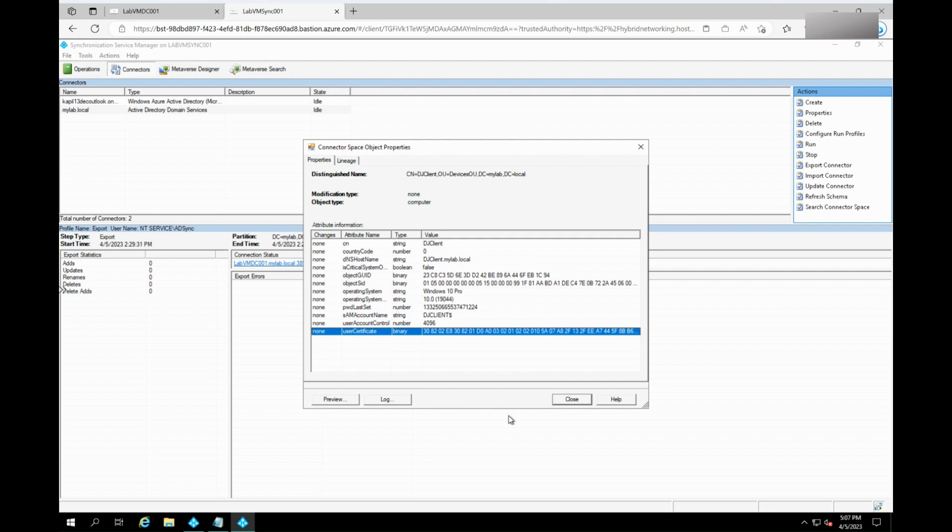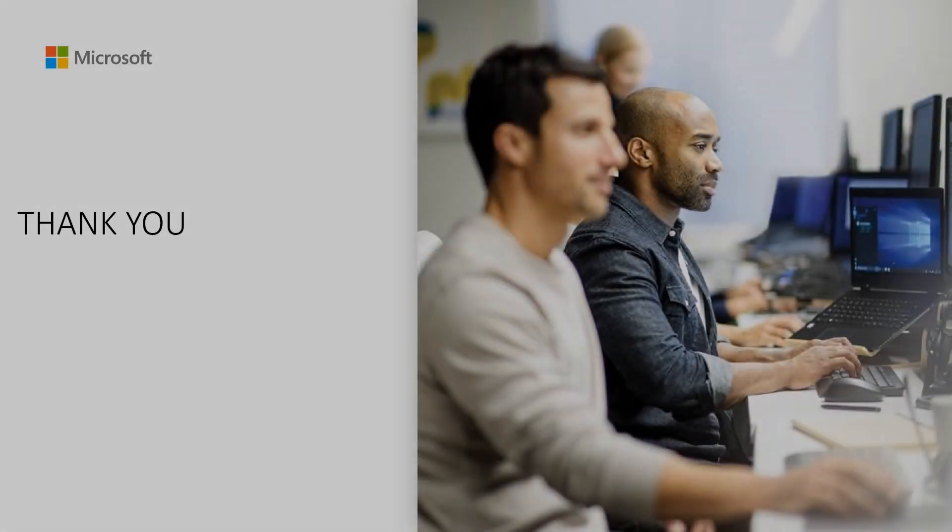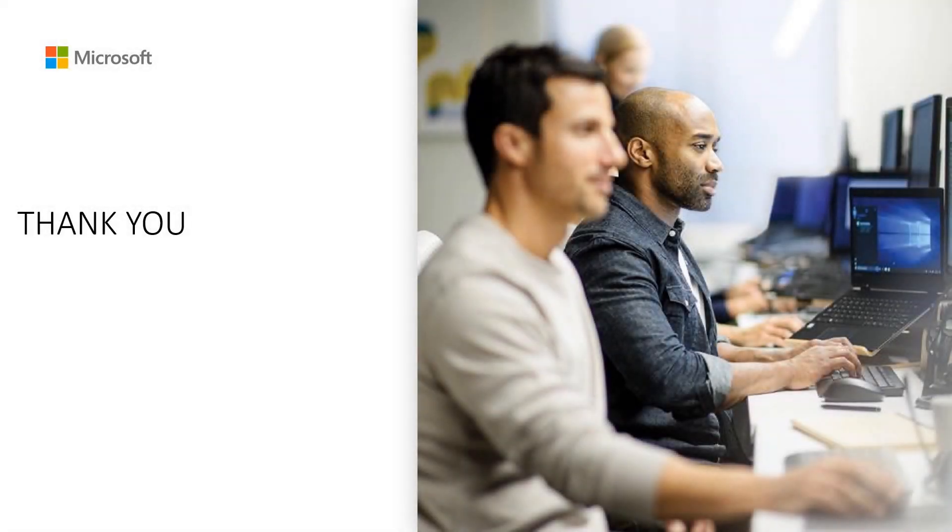Once the above steps are verified, the devices would be synced to Azure AD without any issues. You can go back to Azure AD Connect and verify the same. Thank you.